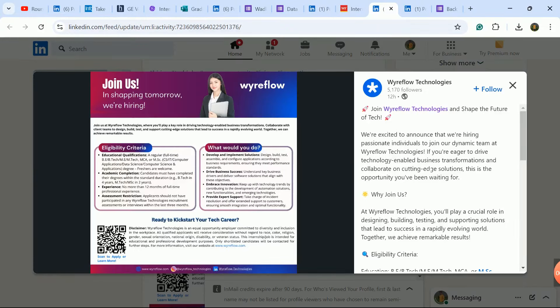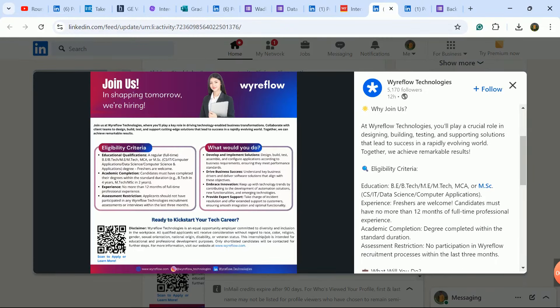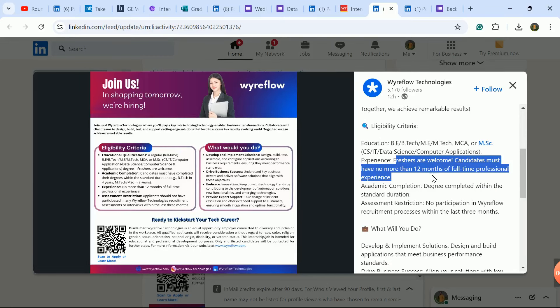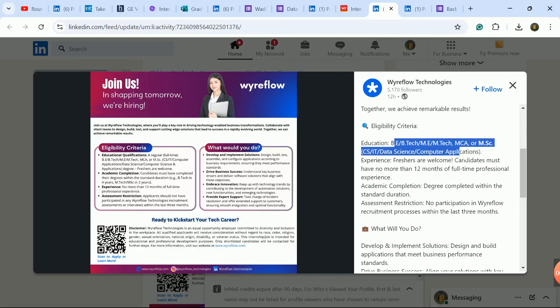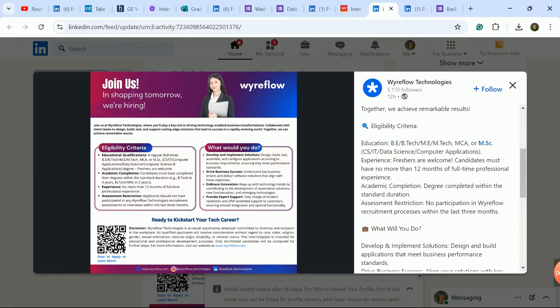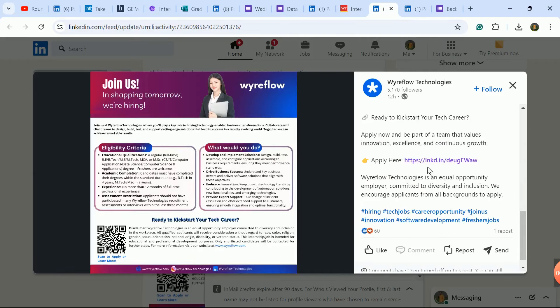Next update is for freshers role hiring. If you have up to 12 months experience, 2024 batch, 2023 batch, you are eligible. All branch candidates are eligible.